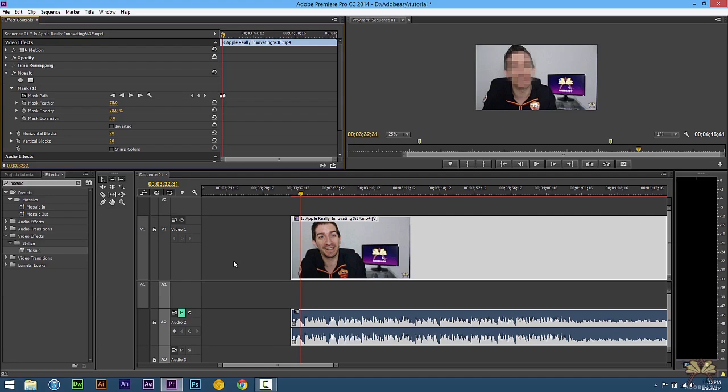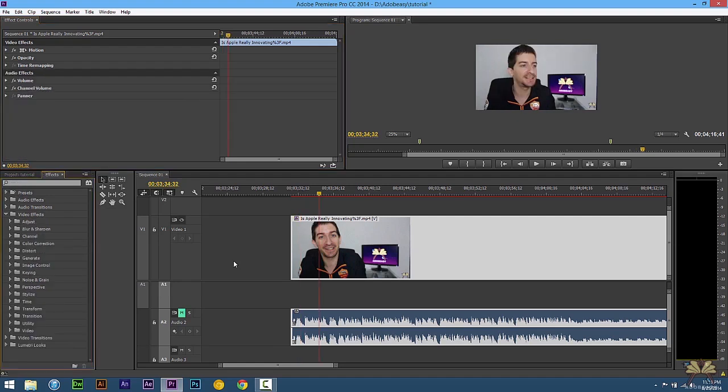And with the opacity you can lower the effect or increase it and here we have it at 100%. And then with the mask expansion you can actually have the effect go beyond the mask that you have set. So if I increase this you'll see the background gets the effect a little bit more.